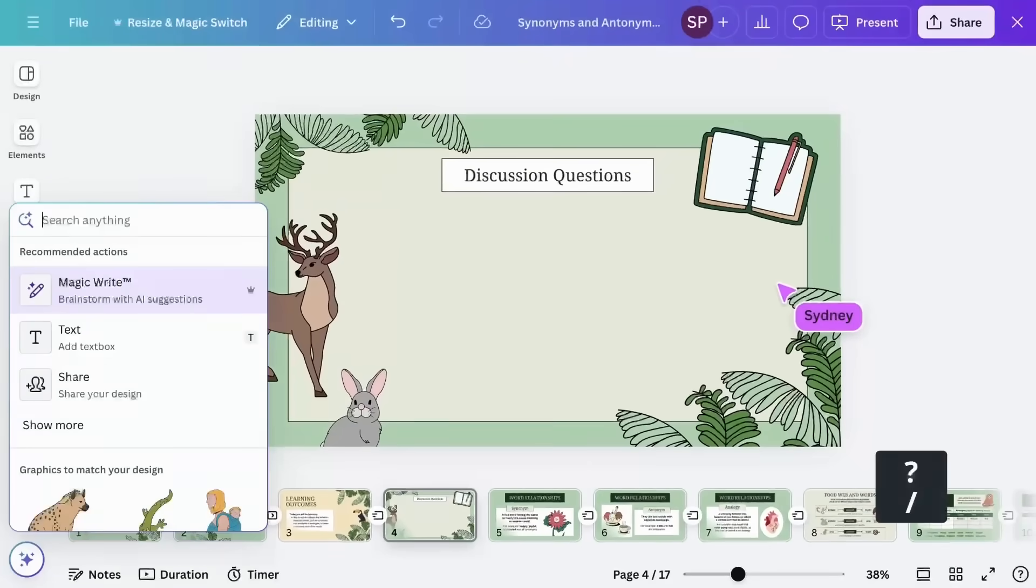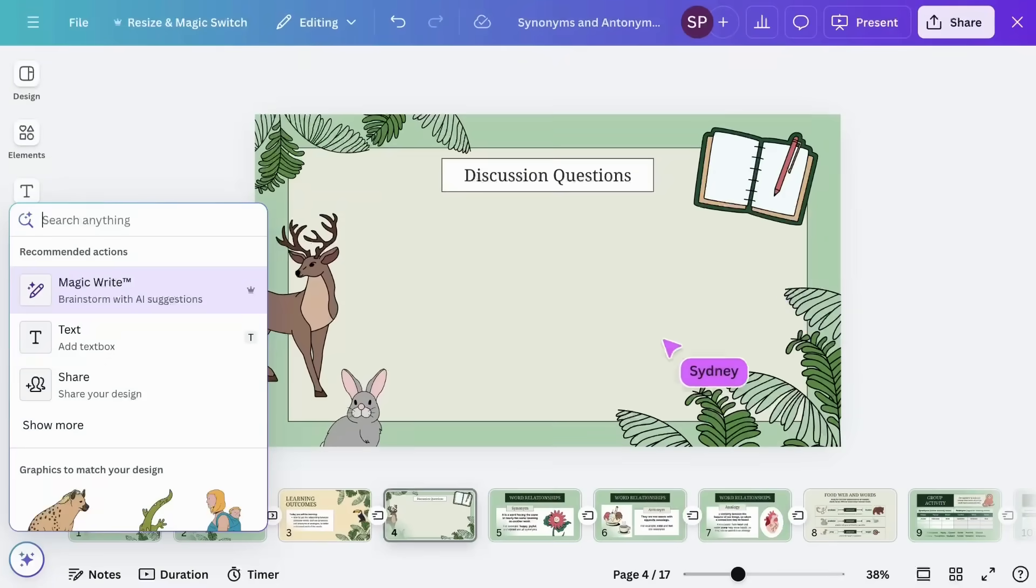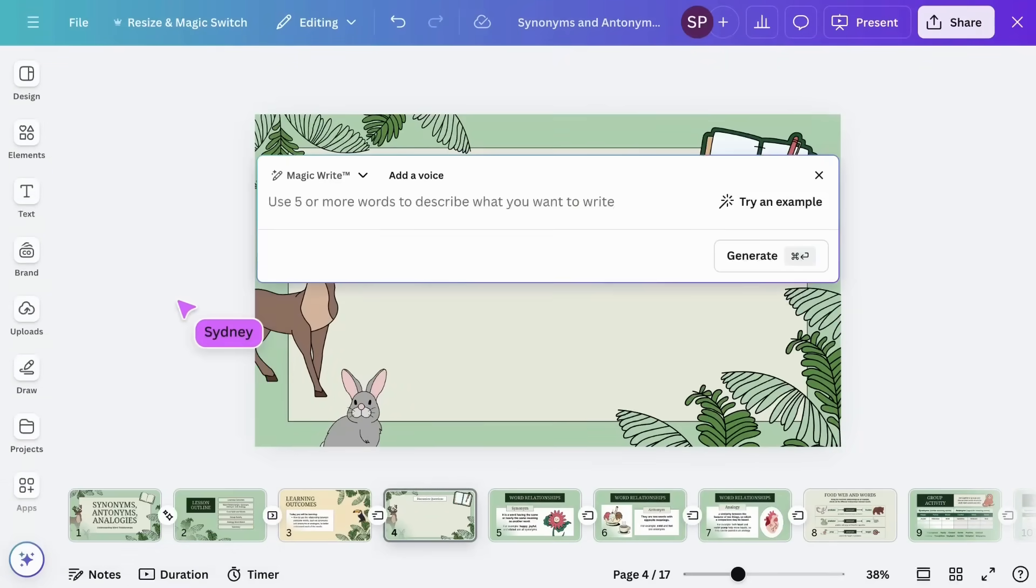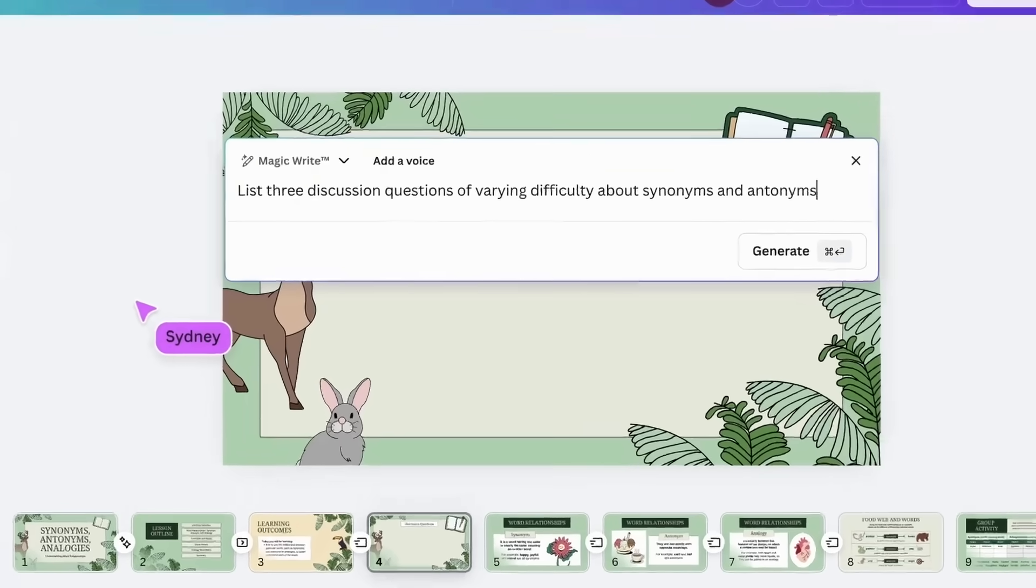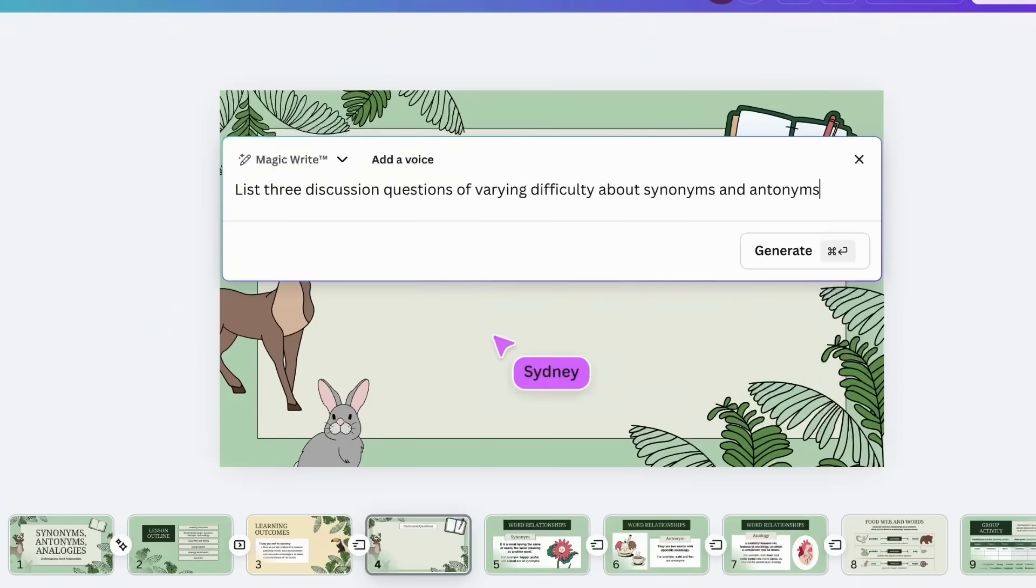Generate differentiation ideas. Write prompts that consider the diverse needs of your students, including unique learning abilities and interests.